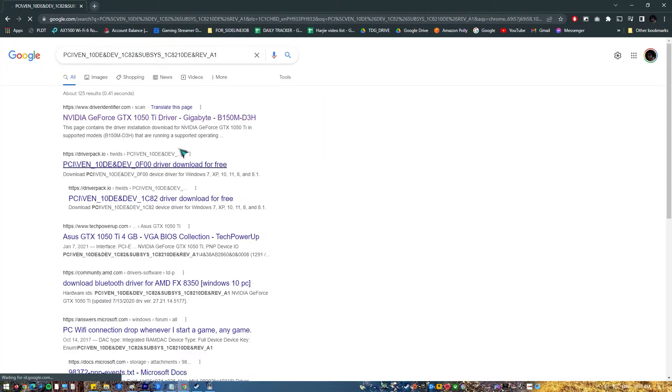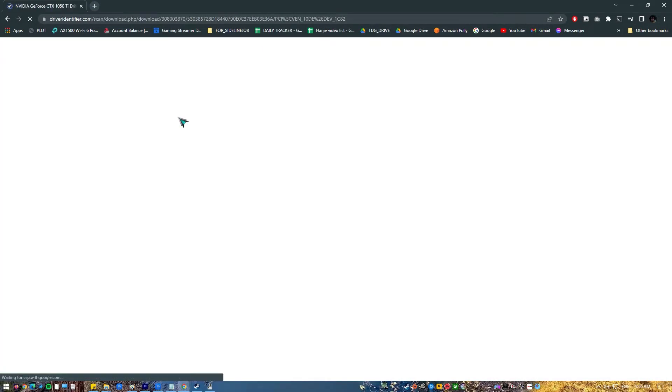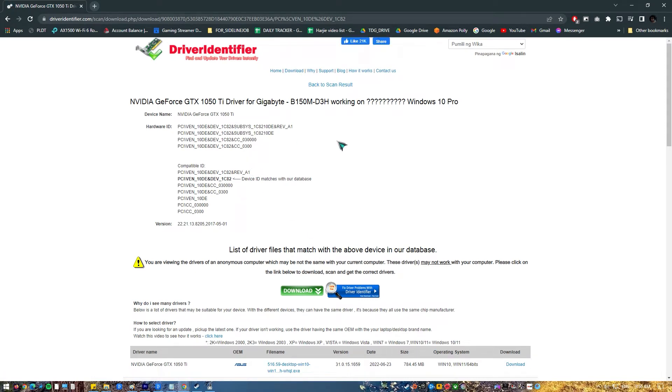Once you've identified the drivers, such as NVIDIA GeForce RTX 2060 drivers or whatever you have, go to the official website of the manufacturer like NVIDIA or AMD and look for the drivers there.